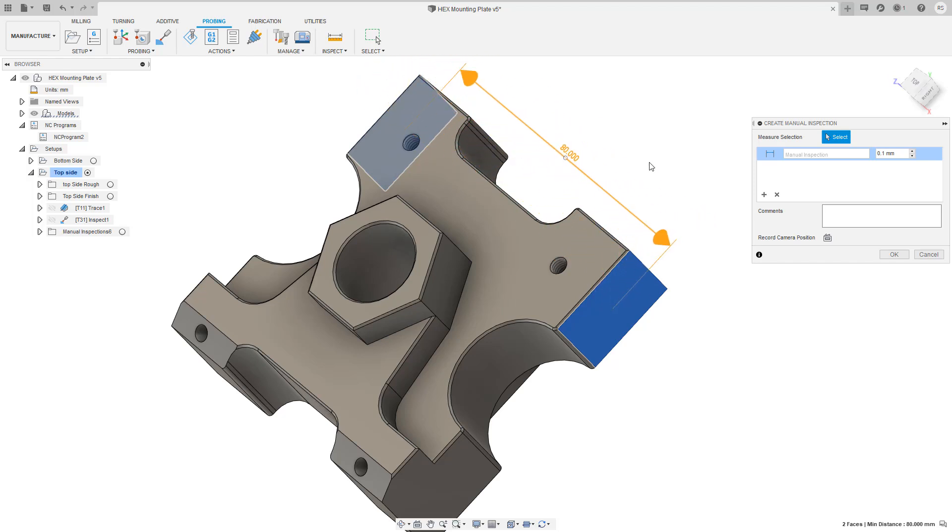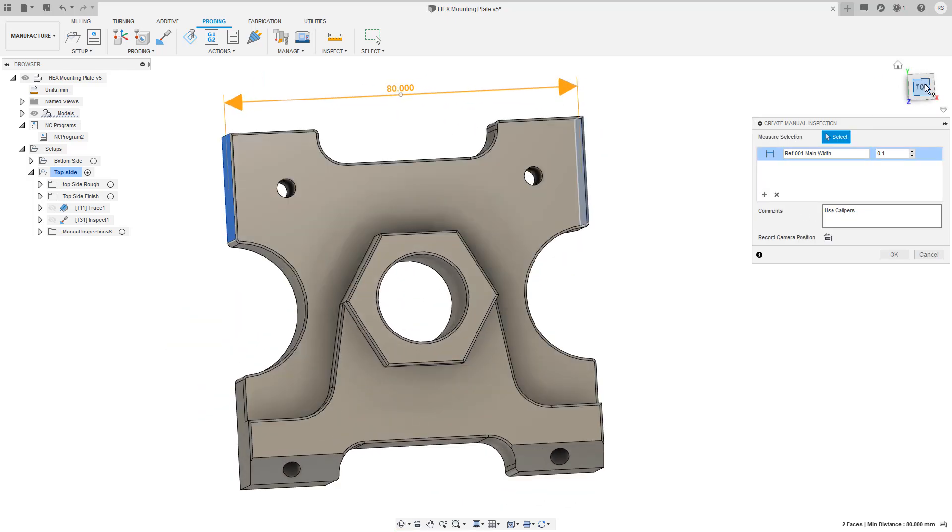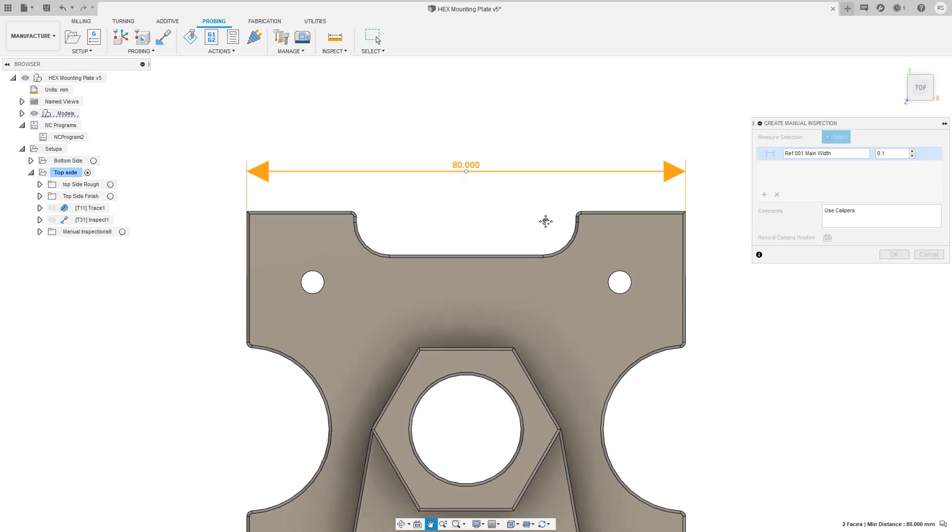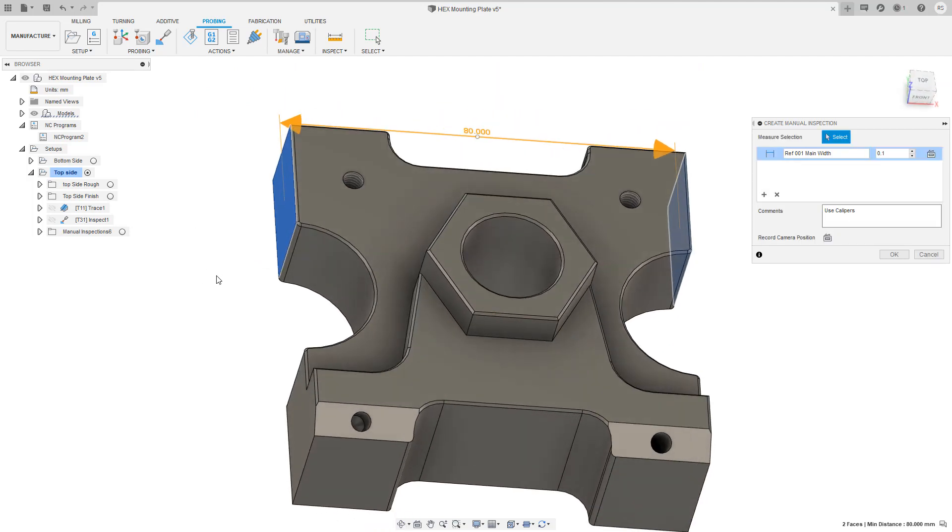Let's give it a meaningful name, apply the correct tolerance, add any comments and set the camera position. This is where the view will be oriented later when we're inspecting the part.